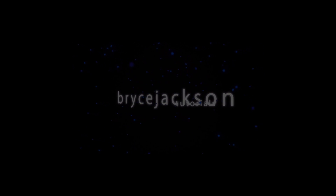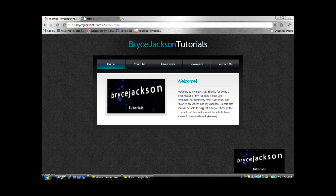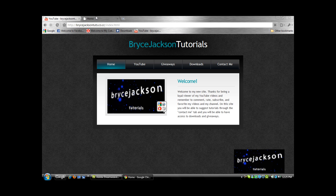Bryce Jackson Tutorials. Hey y'all, this is Bryce and I just wanted to show y'all my new site that I made using Dreamweaver CS3. It is up and running finally on its own domain at BryceJacksonTuts.co.cc.